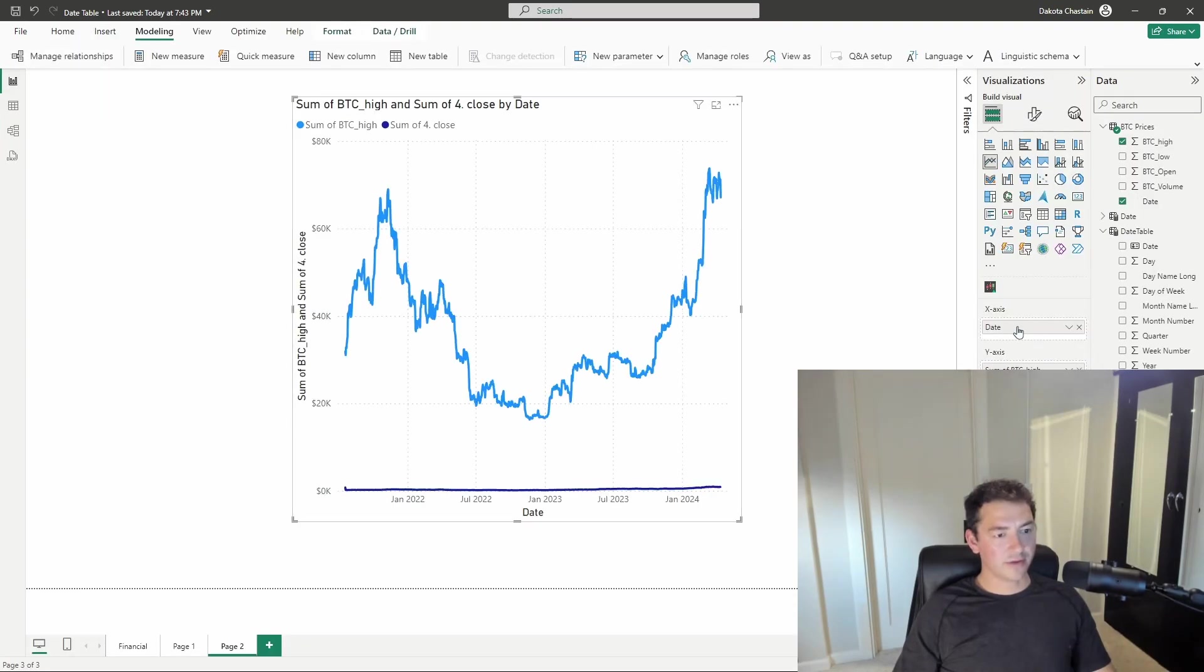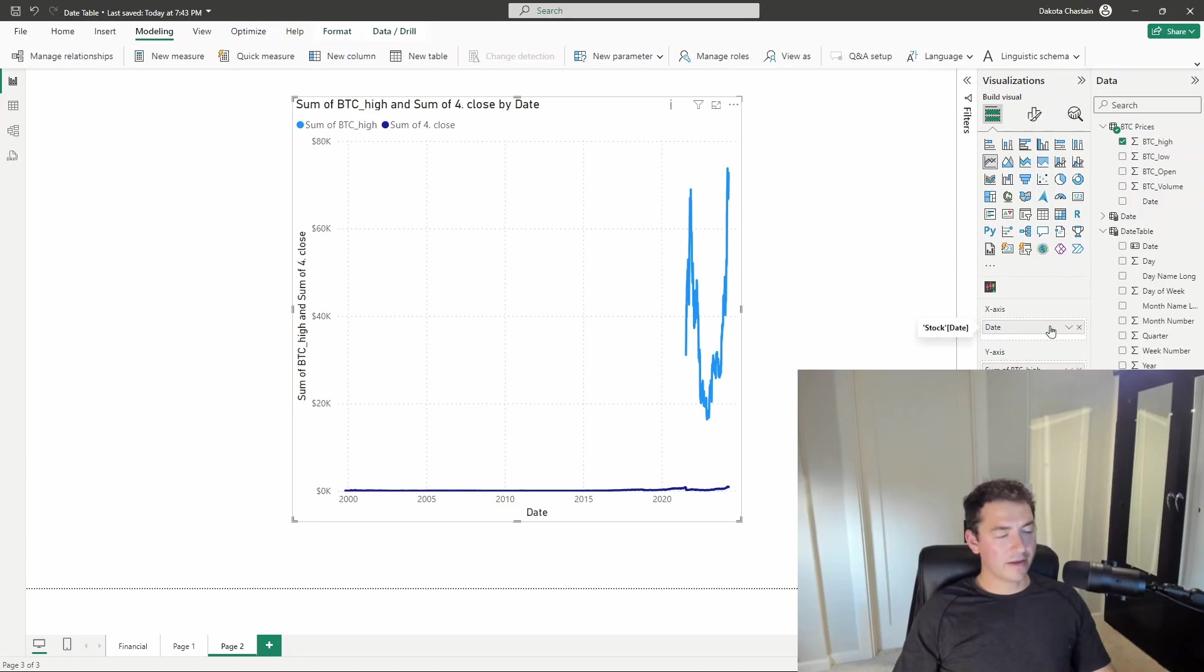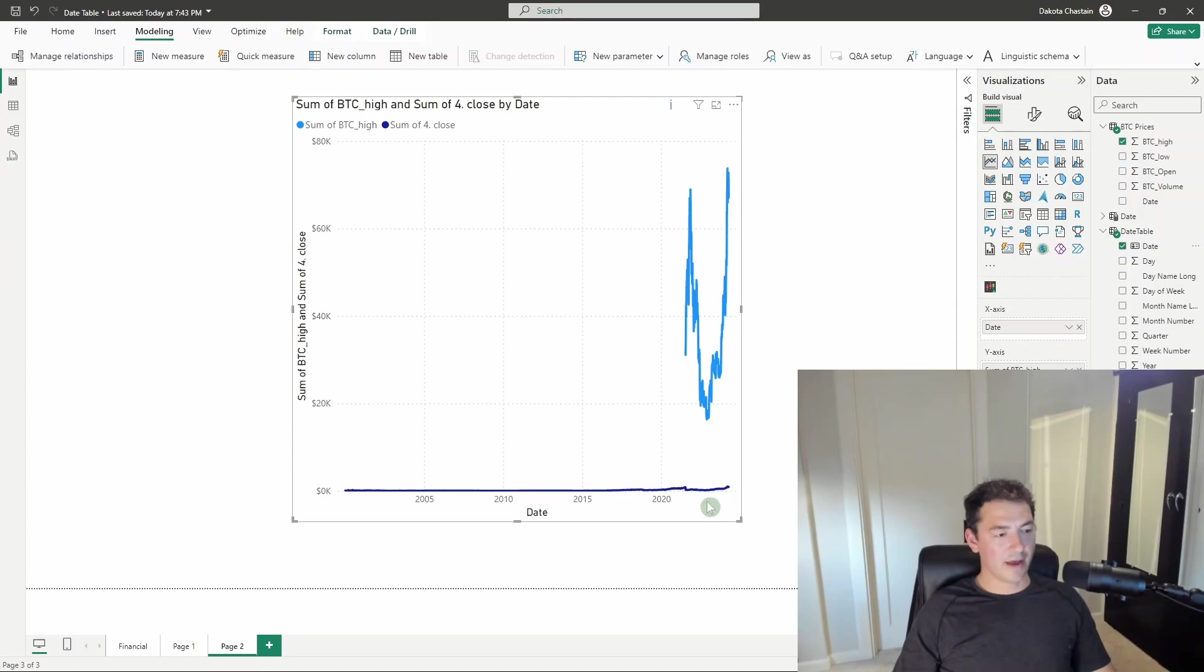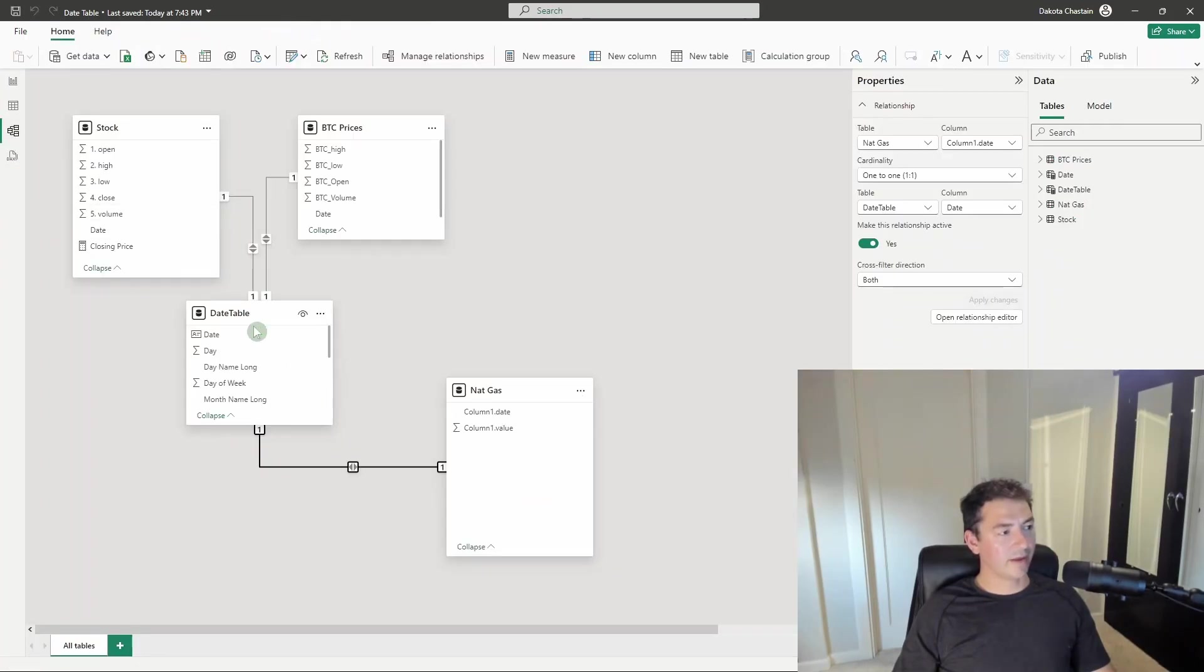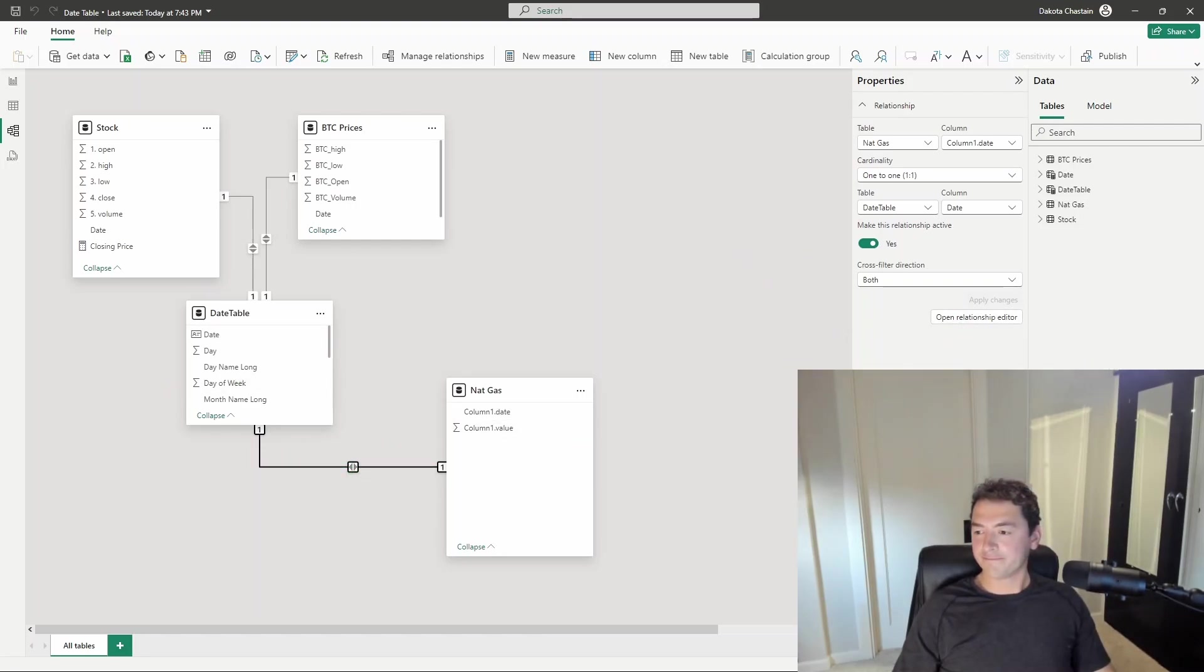So once you create that relationship through a common table, you can actually use any date column you want. We could use the one from the Nvidia table and it would work. And you can of course use the one from our date table, and that would be best practice. They all work. But because we have that date table in the middle, that relationship is established and everything works. So just like that, with some quick DAX you can create your own date table.